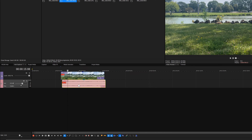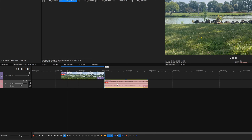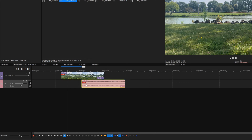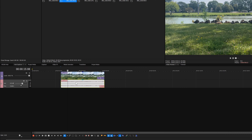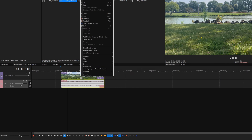You can now freely move the audio event independently from the video event. To group the video and audio events back together, hold the Ctrl key and click both events to select them.